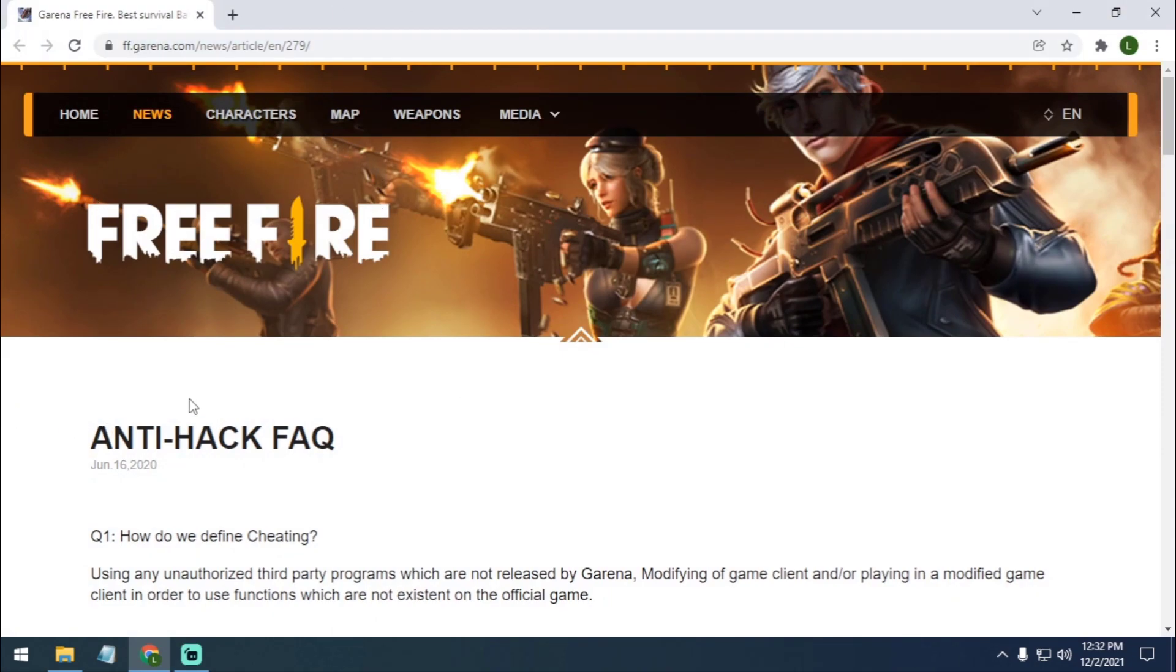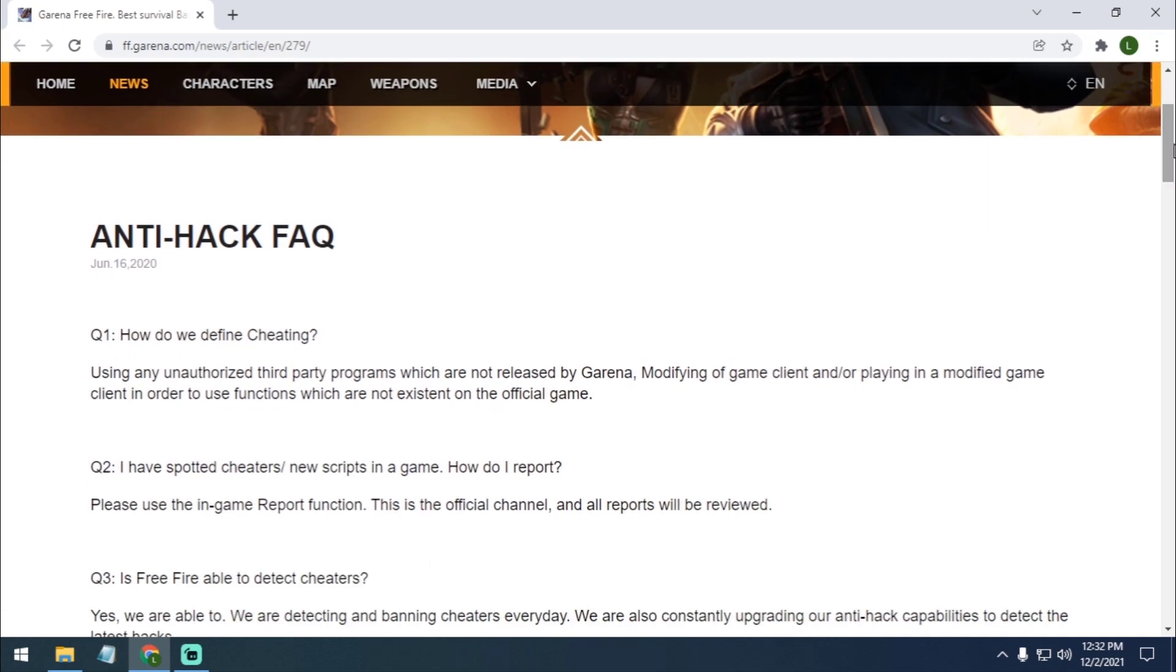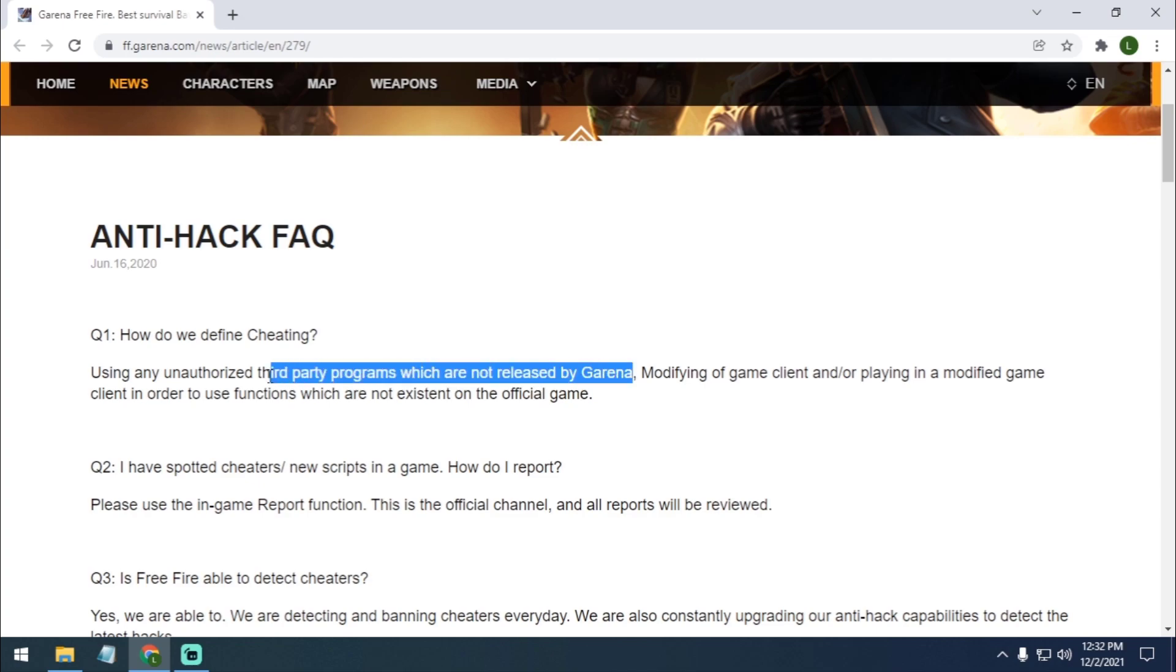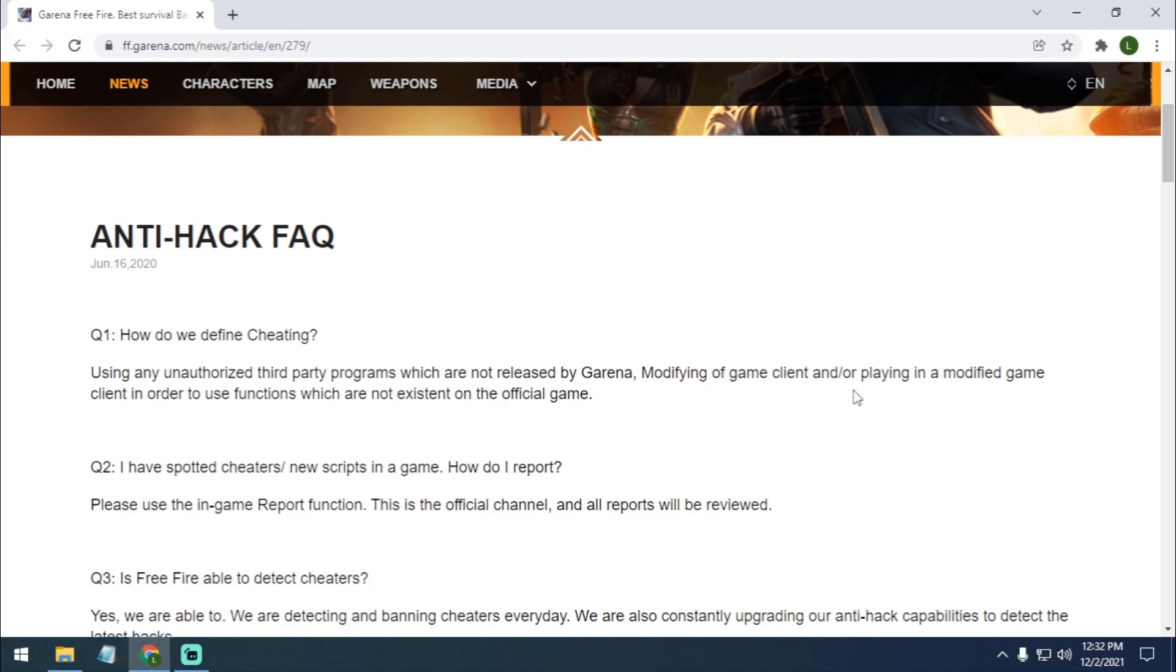Here is Anti-Hack FAQ. There's 21 questions. The first question: how do we define cheating? So using any unauthorized third-party program which are not released by Garena, modifying of the game client and/or playing in a modified game client in order to use functions which are not existed on the official game.